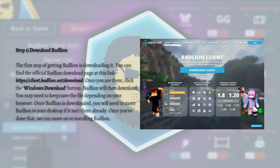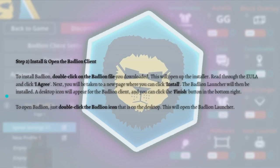For the next step you need to install and then open the Badlion Client. To install, double-click the Badlion file you've downloaded. This will open up the installer. Read through the EULA and then click agree.